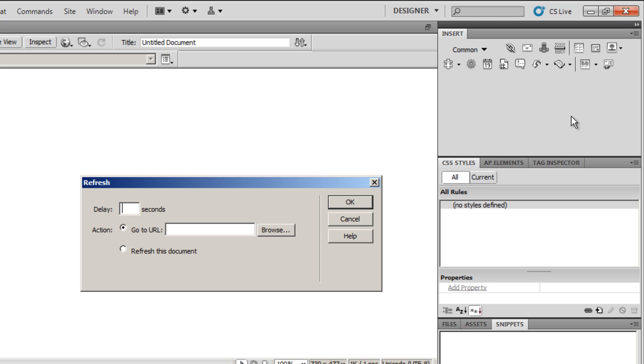Here it says Delay of certain seconds. I'll put the number of specified seconds here. Let's say 15 seconds. I'll keep it a lot shorter - let's keep it 5 seconds for the moment. The action is...